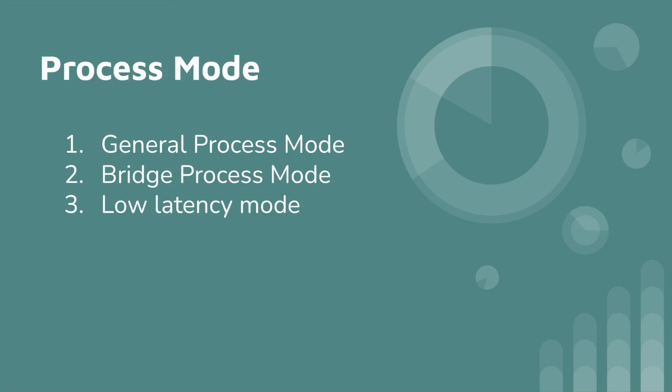Three types of process modes are available on Boomi: General Process Mode, Bridge Process Mode, and Low Latency Process Mode. Now we can see what each of these process modes is.